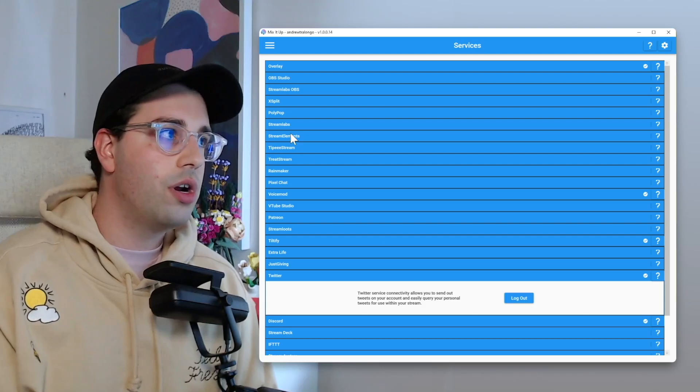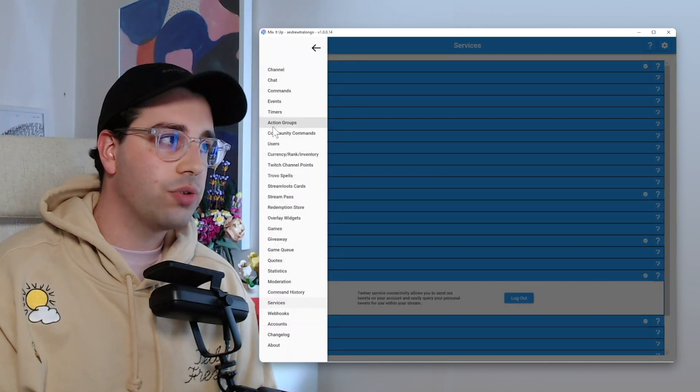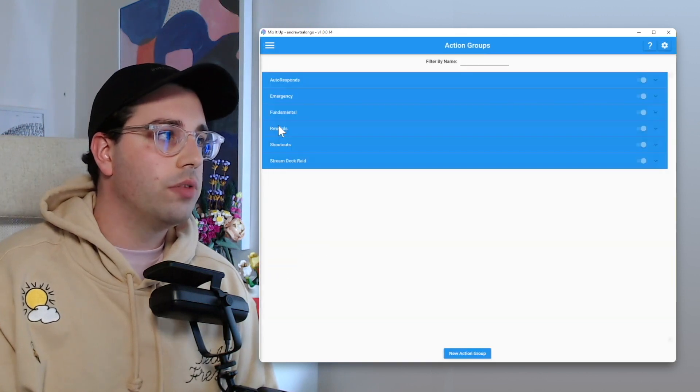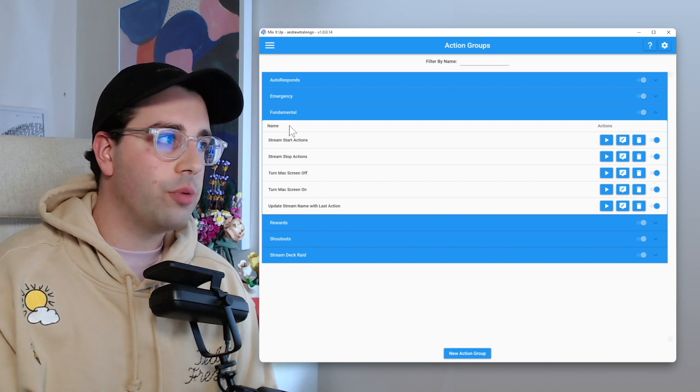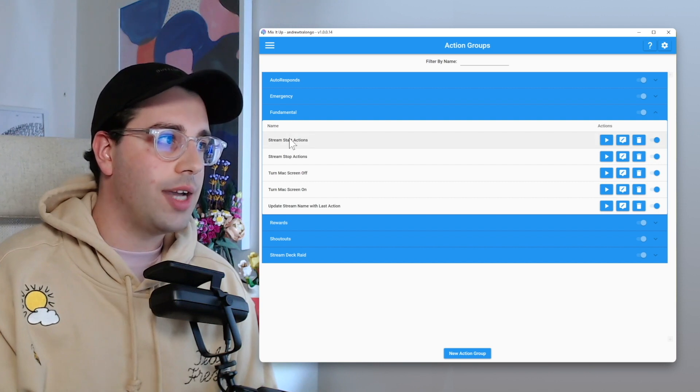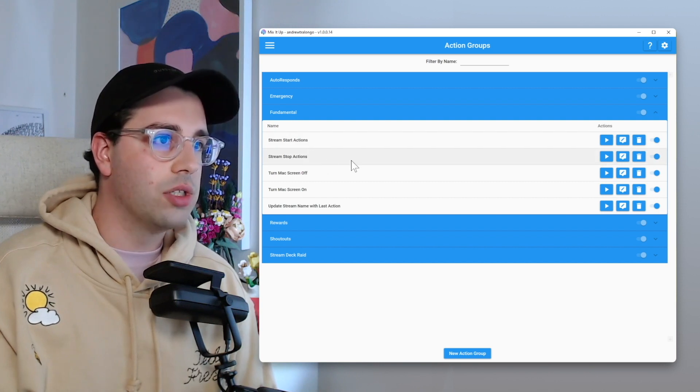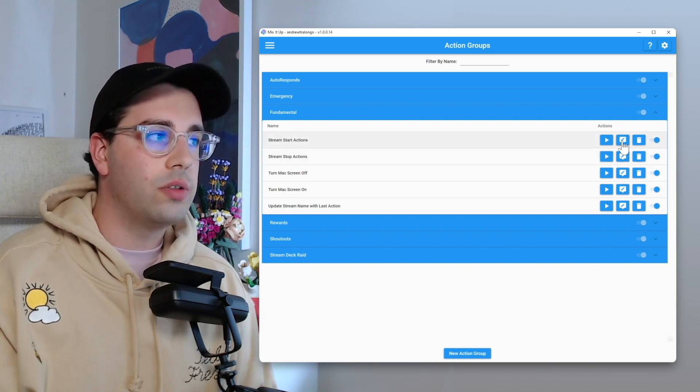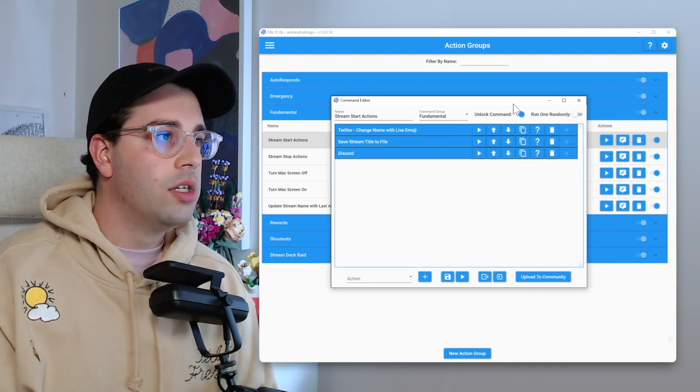So where I've got this set up is I've actually got this set up as action groups. So if we open up that and within my fundamental category, we have stream start actions and stream stop actions. So let's go into stream start and let's move this over here.